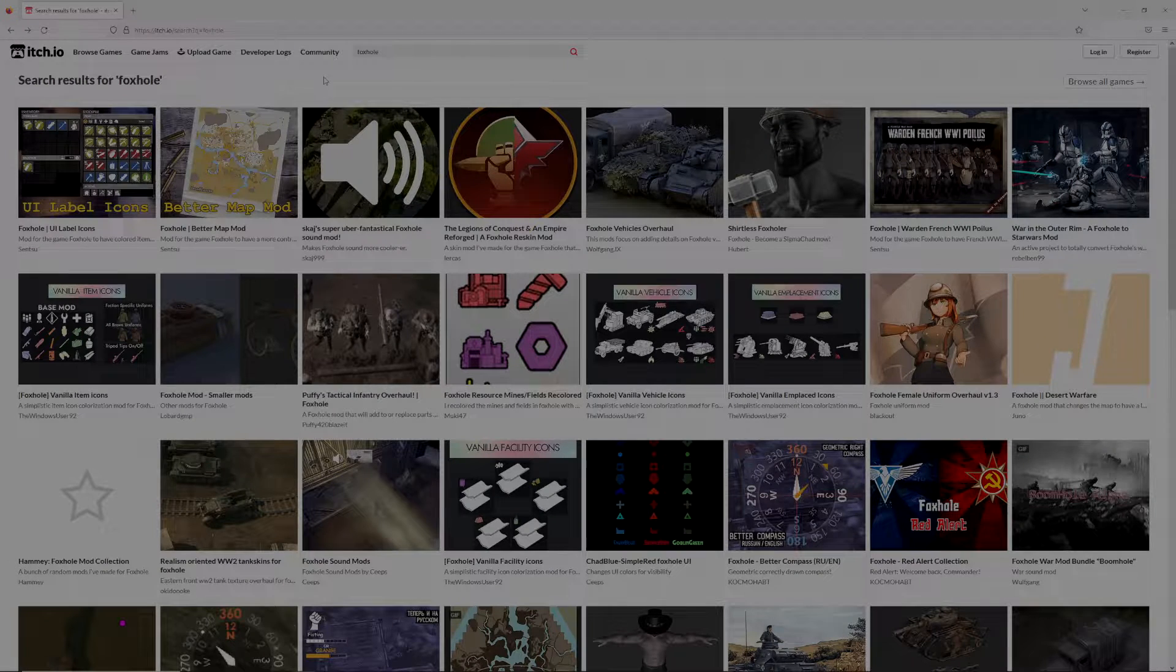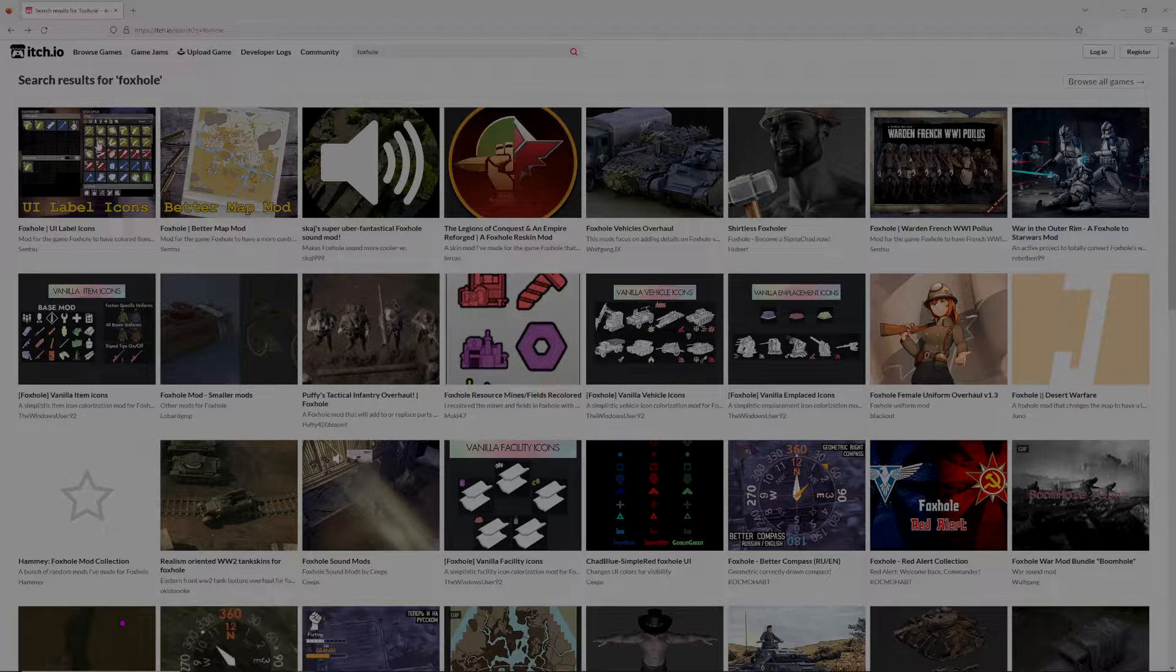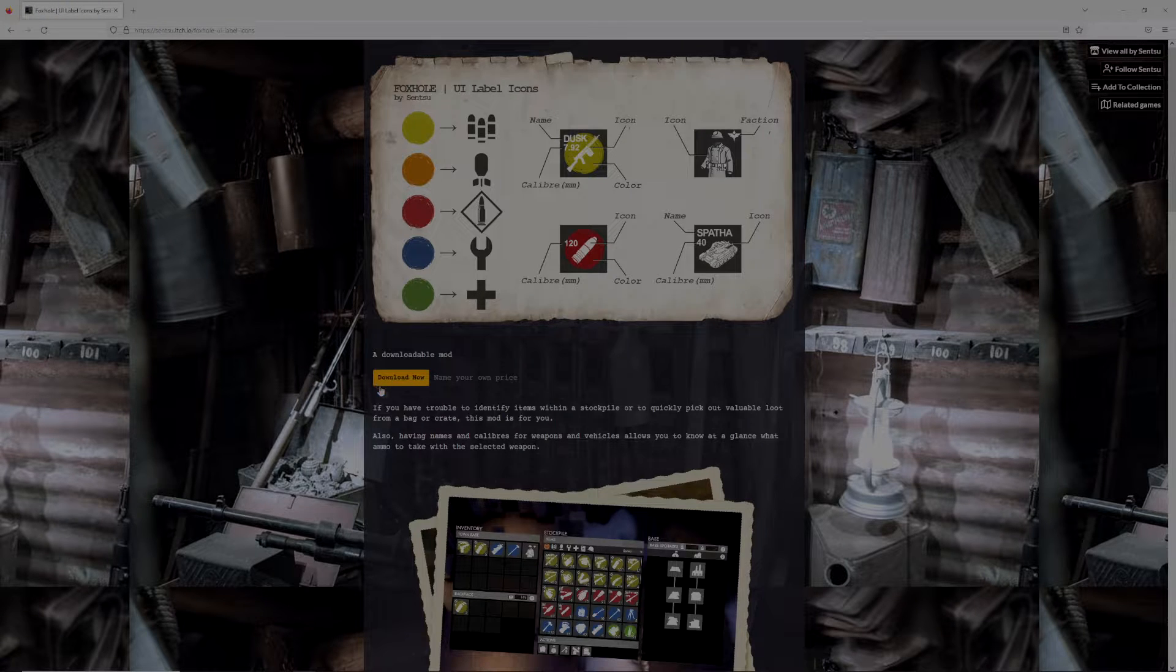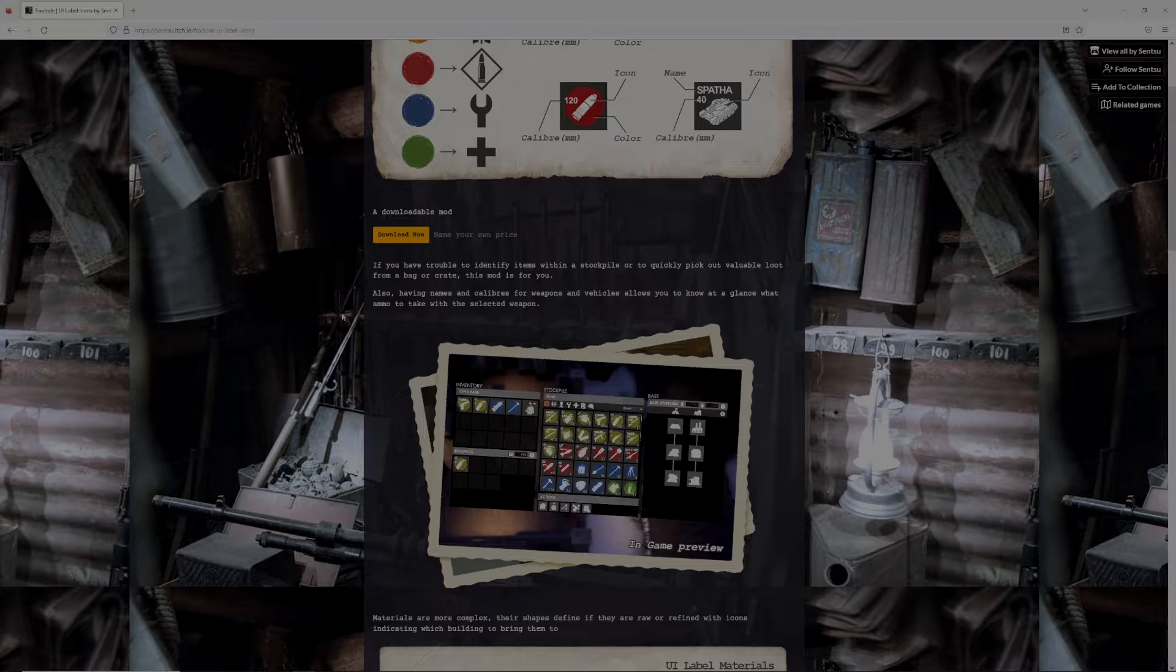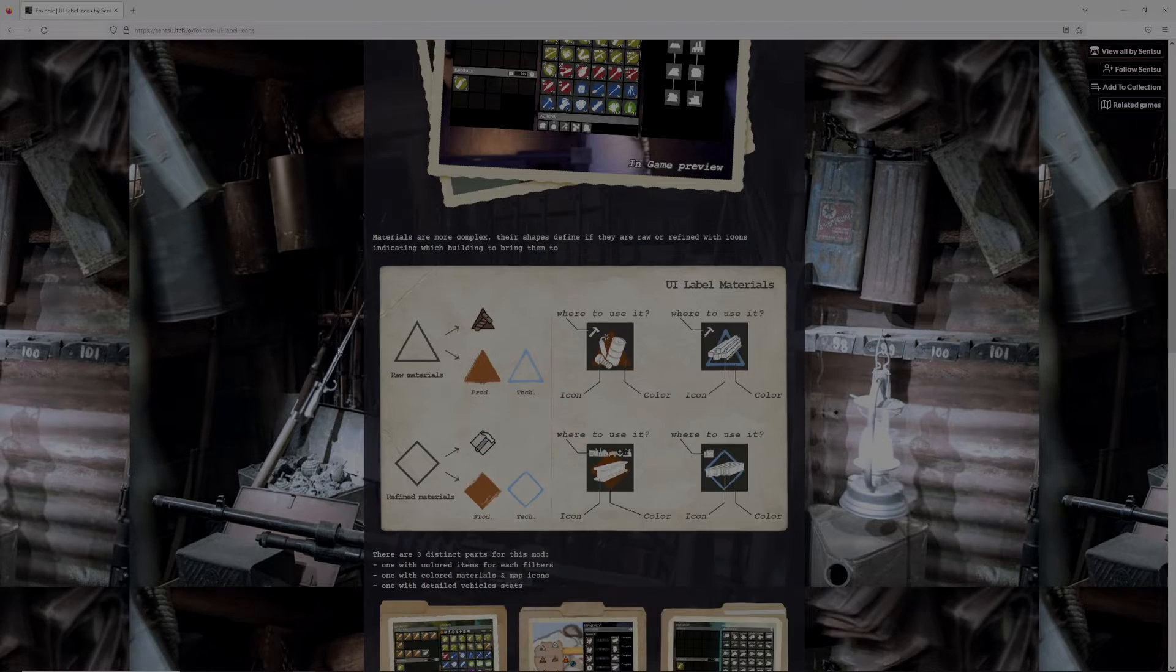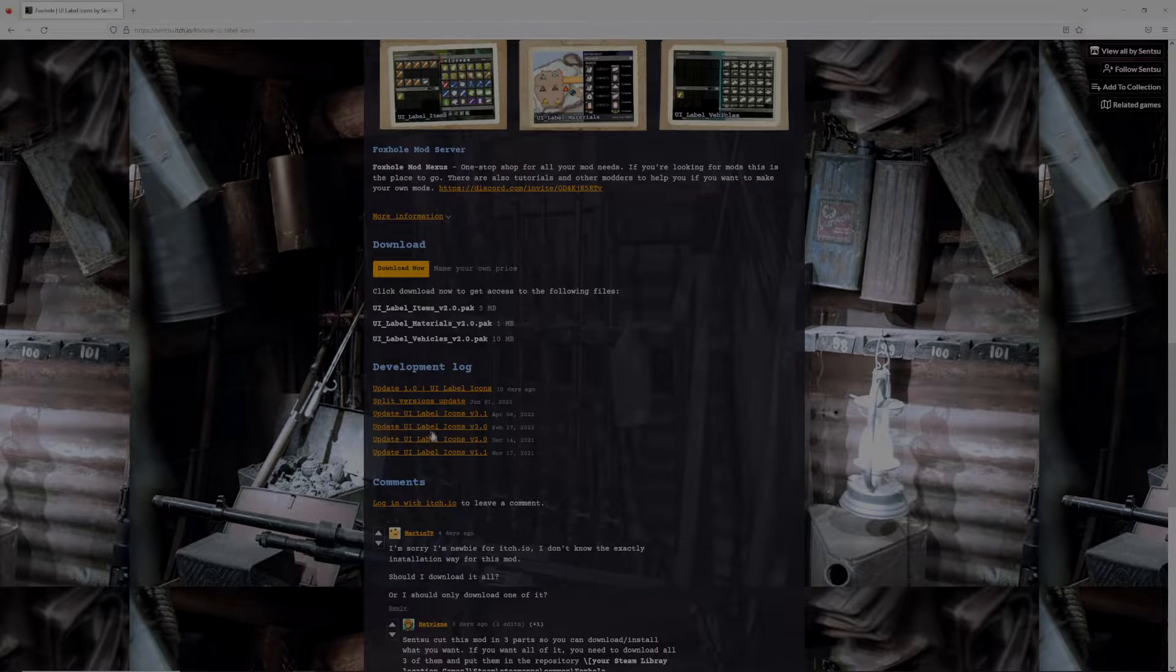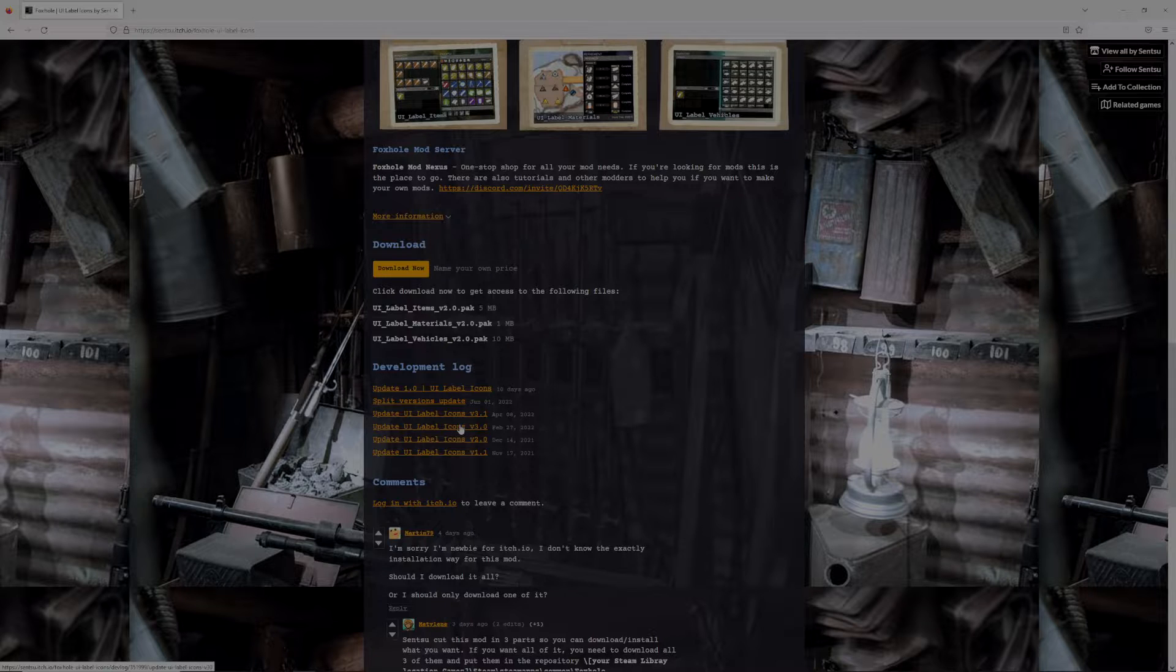Installing the mods is pretty simple. Just click on the mod that you want. They'll have a cool graphic like this or something explaining the mod and what it does, but then you'll just be looking for the files, probably down below, that you want to download.